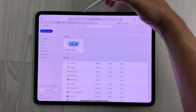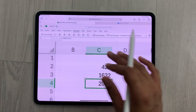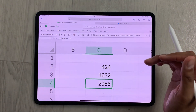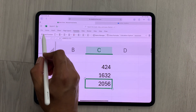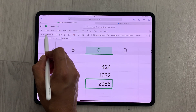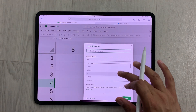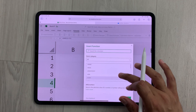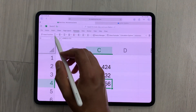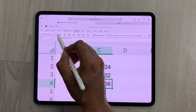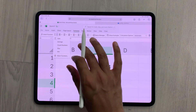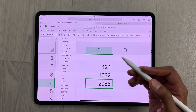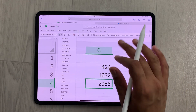Now let's go back to the Excel sheet and here I will show you different tools. The Formula tab is open — if I select Insert Function, here you can see I have different formulas available. You can also select the SUM option or go for the Accounting Formulas option as well.